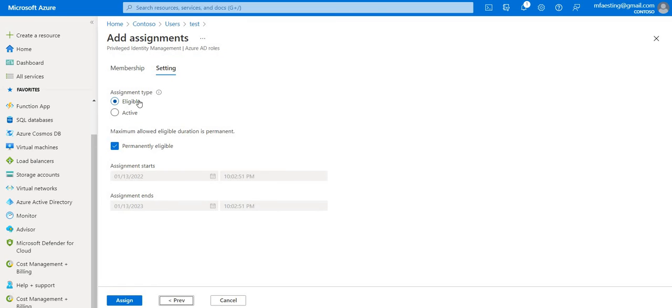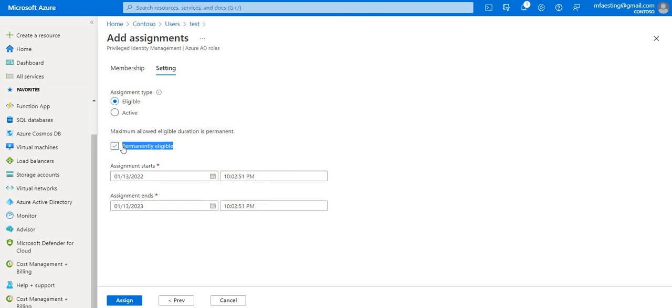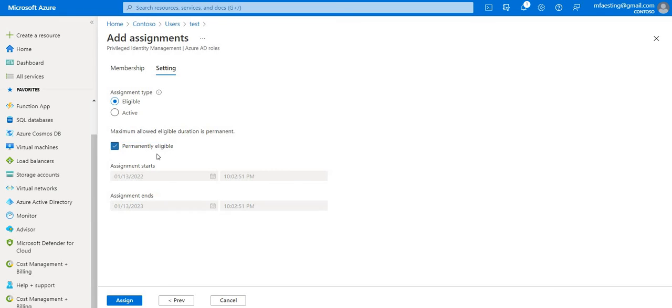As you can see there are two different options: eligible and activate. Basically if a user has been made eligible for the role, that means they can activate the role when they need that particular privilege task or privilege assignment. For this eligible, the user will explicitly request for that. Only at that time it will be activated. On the other hand if you consider activate, by default it will get activated. You can also give permanent eligibility for that particular user to this role, or there is a time limit here as well.